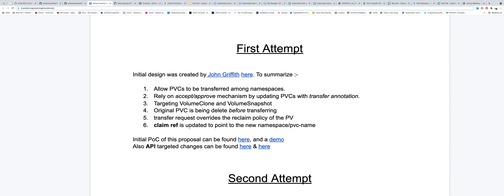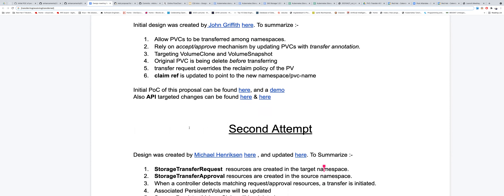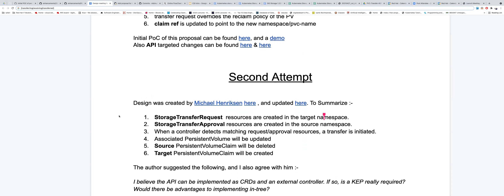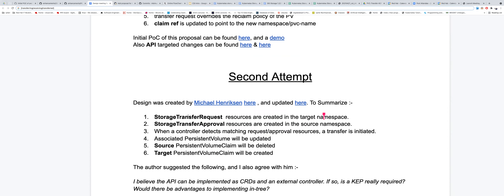This was the first attempt and there were many discussions, and then it was closed. Another attempt by Michael Henriksen proposed another CRD — a StorageTransferRequest and StorageTransferApproval — and then there would be a controller which would detect if there is a match, and once there is a match the transfer will be initiated.